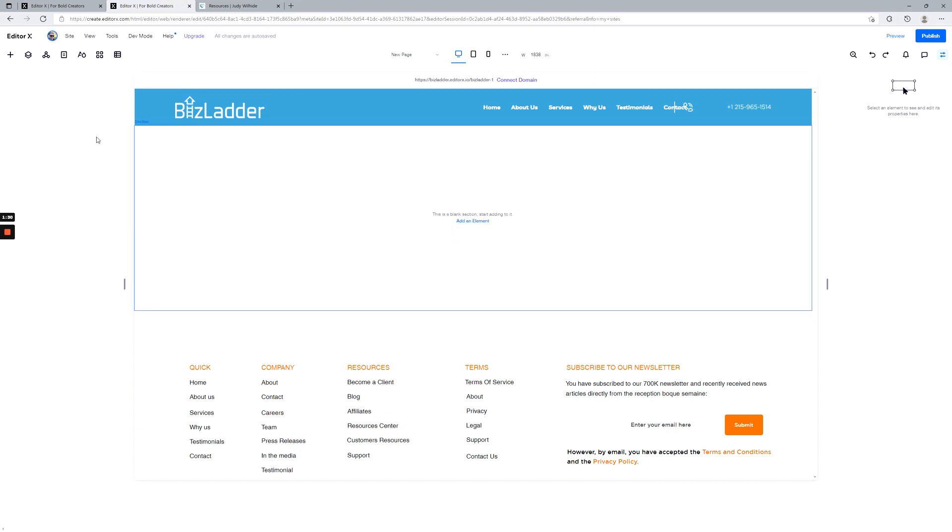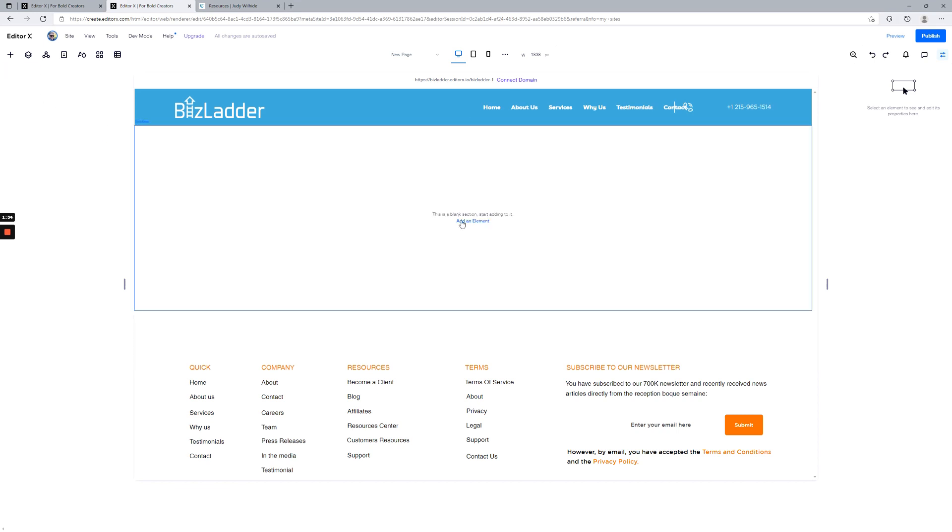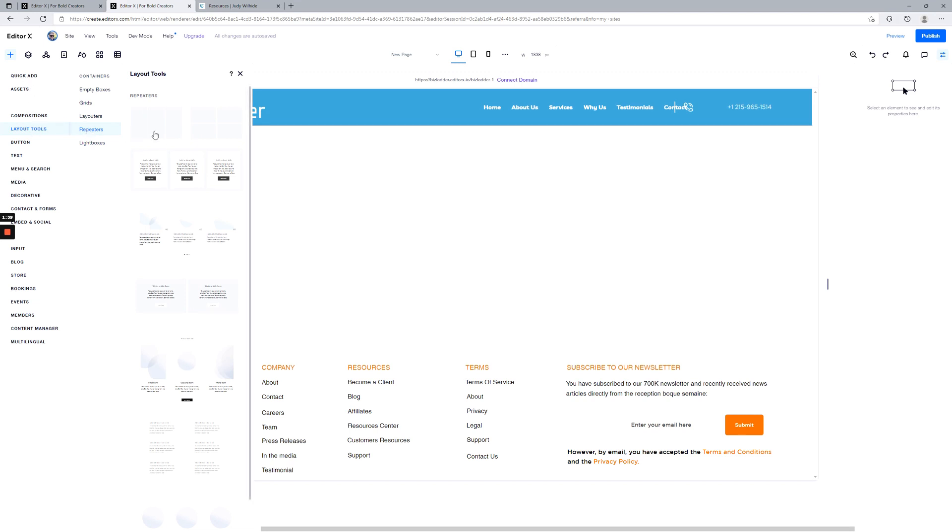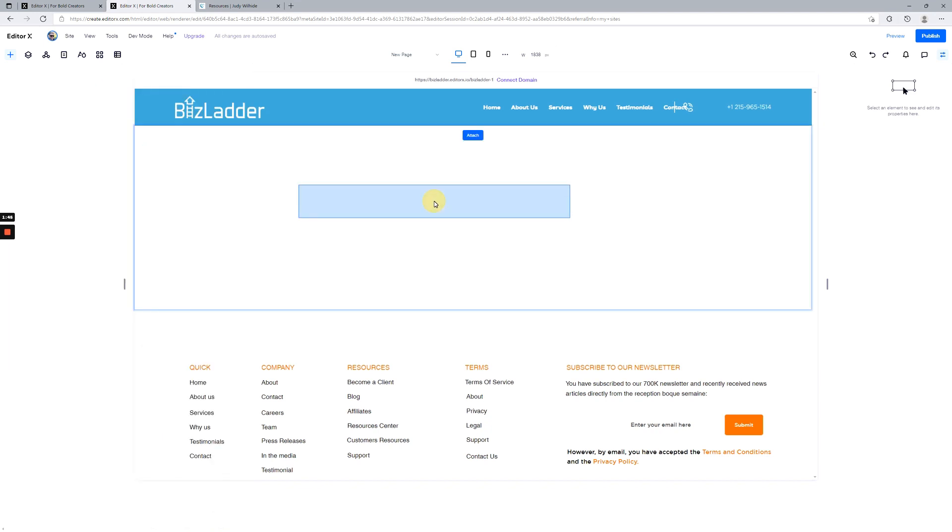We're going to add an element—you can also do that from the plus symbol up here. Let's add an element. You can see it's already there, it's under Layout Tools, Repeaters. We're just going to add a blank one. They have some predefined formats if those work better for you. We're going to drag and drop this one here.